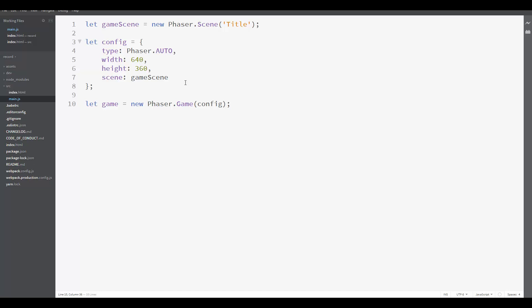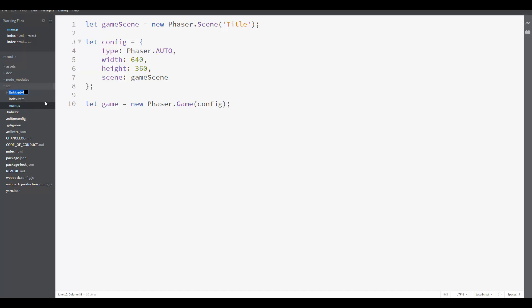So here I am with the code from the previous lesson. And the first thing I'm going to do is create a new directory called Scenes. So here inside the source I am going to create a new folder called Scenes. And all Scenes code that we use in our game will be in the Scenes directory. This way we can organize our code.